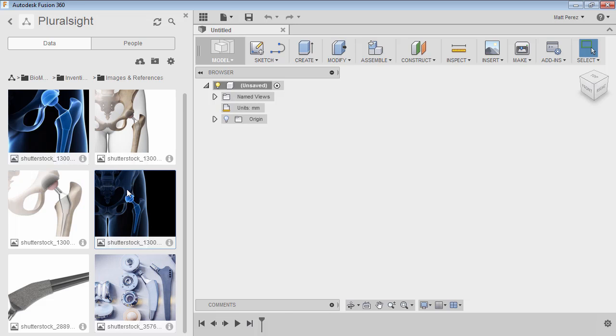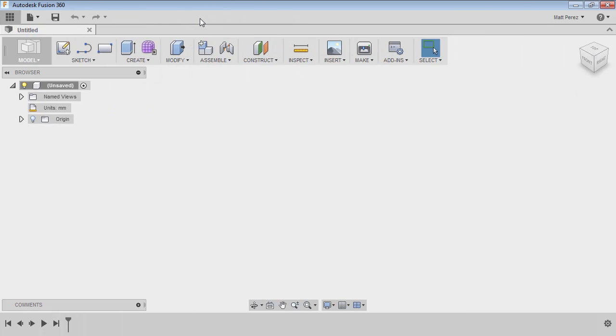While you can use the cloud A360 storage for these types of images, we can't use them to directly insert into our file. So we still have to have them locally on our machine if we want to use them as a picture or an inserted canvas image. Now that we know which two images we're going to be focusing on, I'm going to hide the data panel and work in the untitled default file that comes up anytime you open Fusion 360.